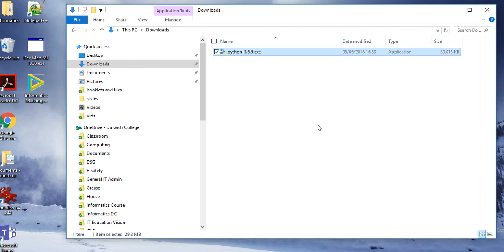In this video we're just going to look at how to install Python and set up a quick pygame file.